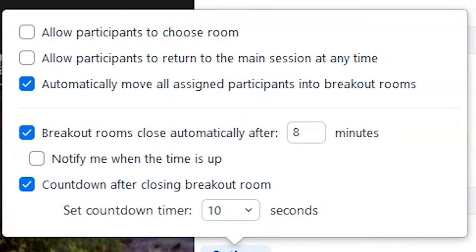Whenever you're using Zoom, it's really fun to have breakout rooms, especially if you want to have more intimate conversations within a larger group. However, you may want to use the options in order to make your life a lot easier. By clicking on options, you can put a timer down for how long the sessions are going to be open.